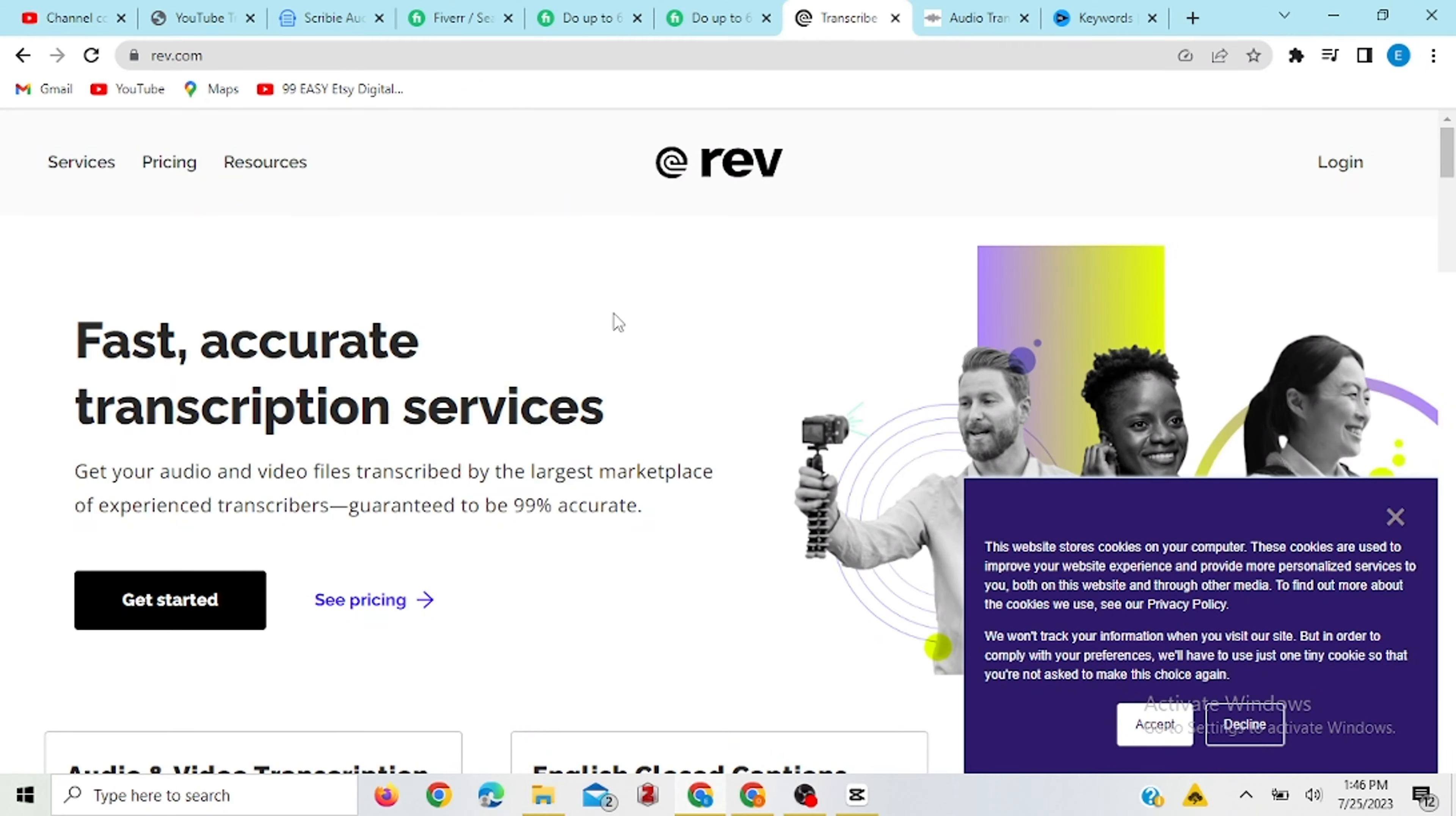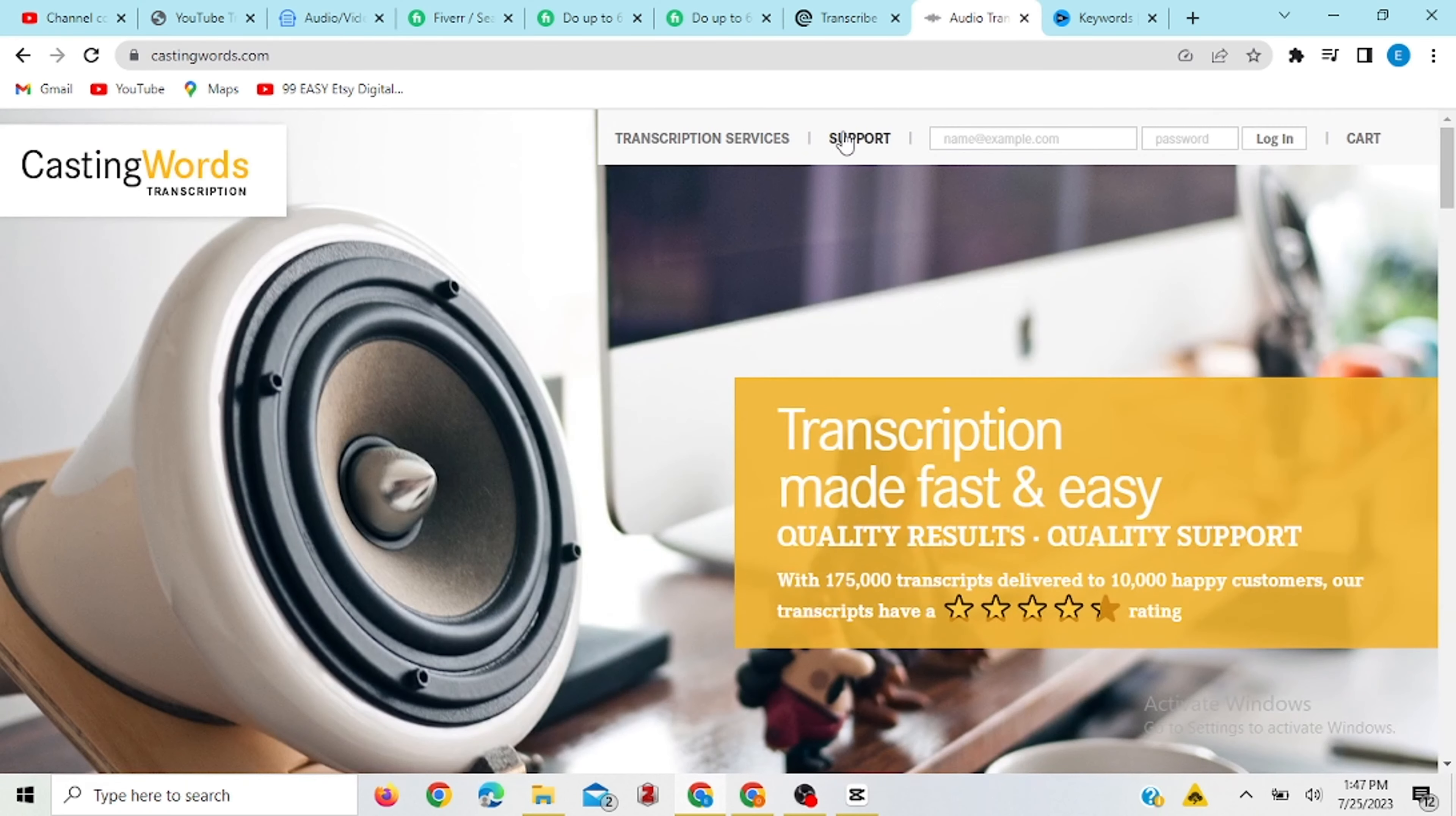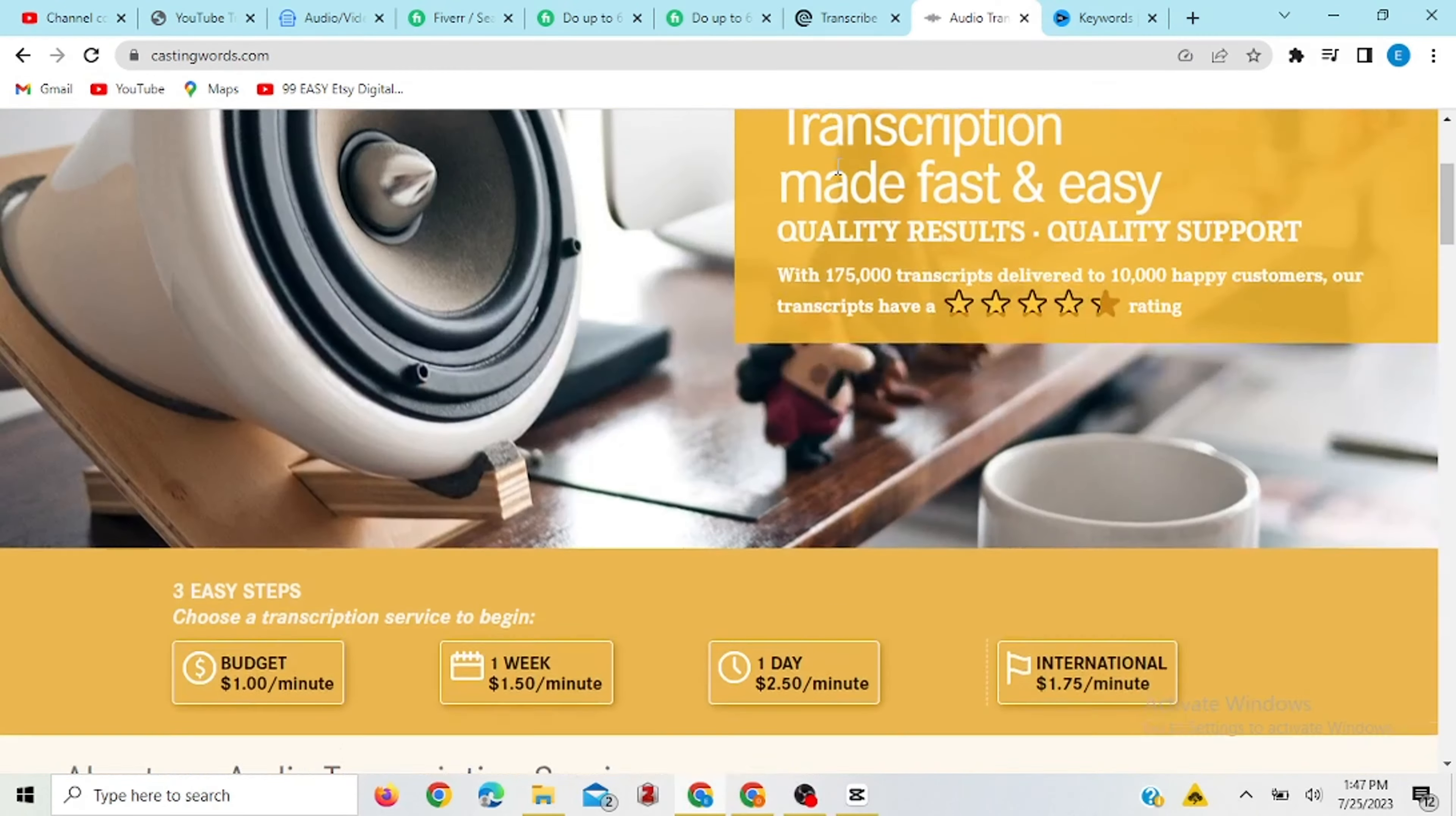Now, apart from Fiverr, there are other places where you can find transcription jobs like from Upwork. There are other websites like Reef.com, like Scribi, like Transcribe, there are custom words, a lot of other websites where you can actually find transcription jobs. So you can make your own research about the availability of some of these websites in your country and the payment method that is applicable to some of these websites before you decide on which one to use.